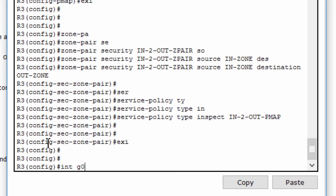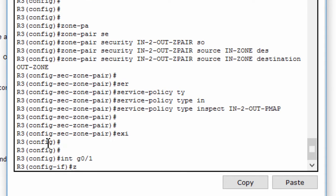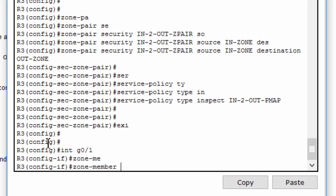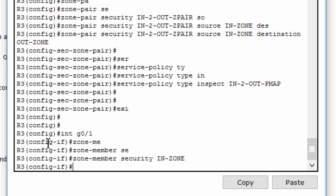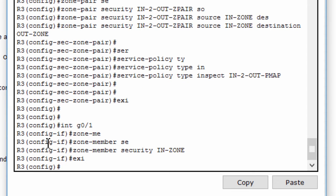Finally, we use the zone member security command in interface configuration mode to assign the GigabitEthernet 0/1 interface to the inside zone and the Serial 0/0/1 interface to the outside zone.